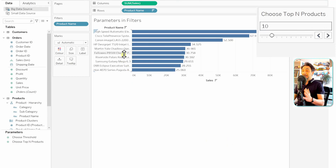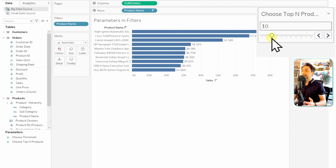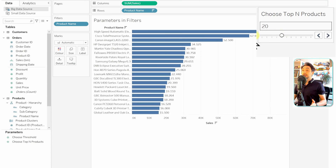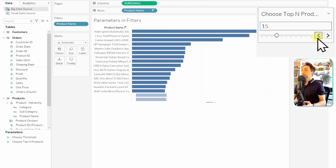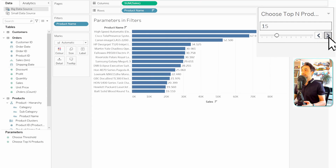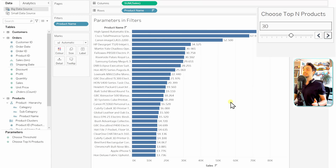Now we have top 10 — the value on the parameter shows 10. Instead of an input field, we have a range slider. The user can move the slider and, as you can see, the filter reacts — now showing the top 20. Users can also use the arrows to change the value by the step size, and as I move to different values the filter updates accordingly.